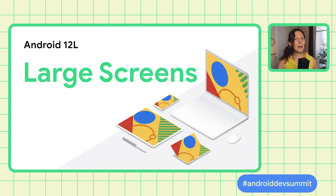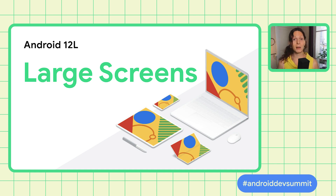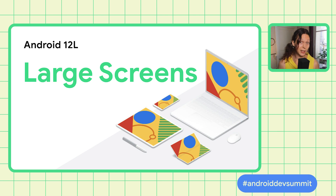In response to this growing momentum and to support apps on these devices, we are introducing 12L, a special feature drop just for large screens. We have been working with developers to understand their needs when it comes to developing for large screens, as well as upstreaming changes from OEMs to create a number of feature and API improvements that will land early next year.